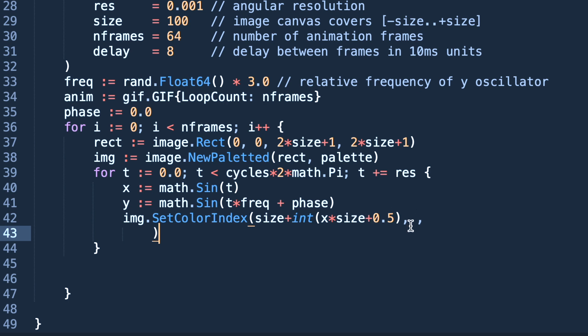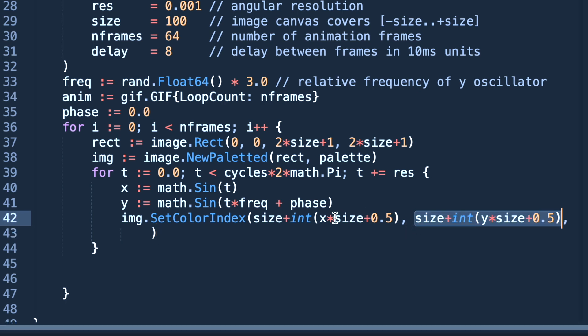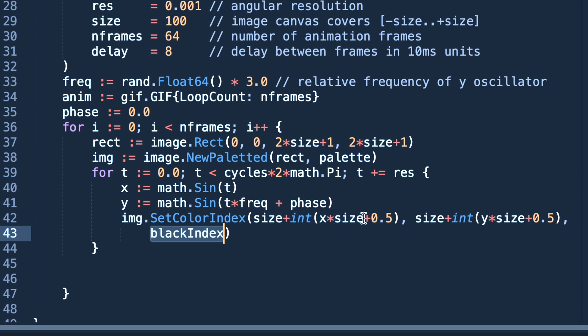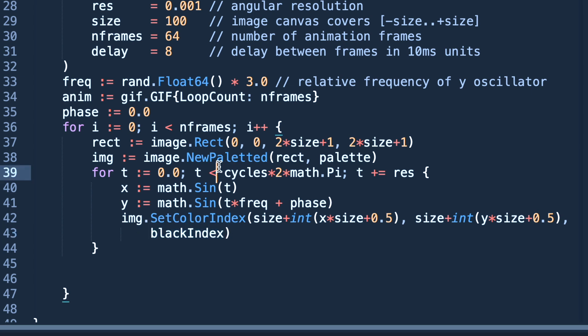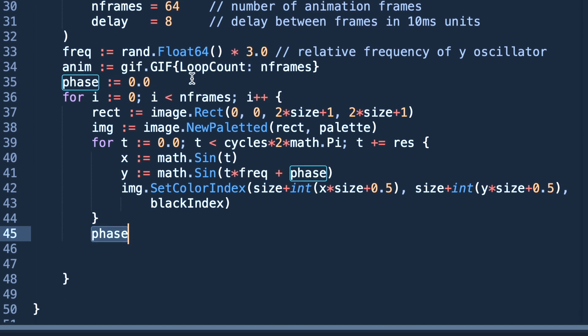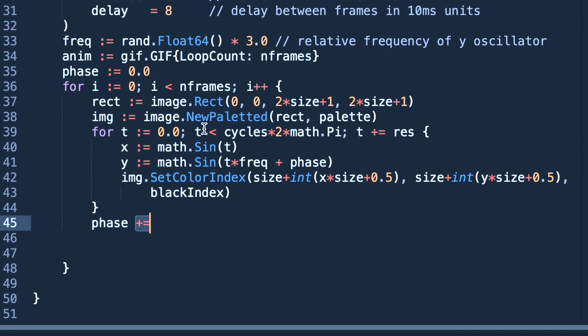Now we are setting the color index. Here we are referring to the point where we need to color it in this whole image, and we are setting it to black index. This means background is white and the front image curve will be of black color. If we put it orange index then it will be in orange color, you will see it in just a moment.